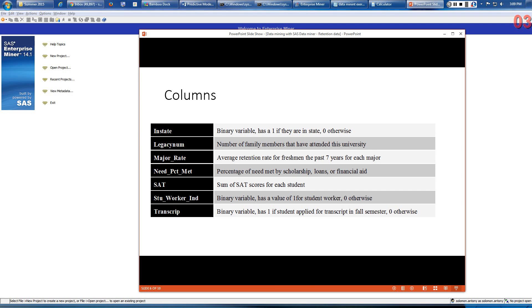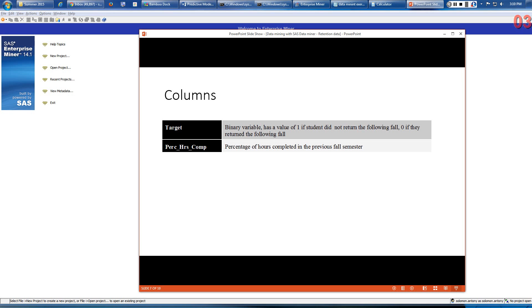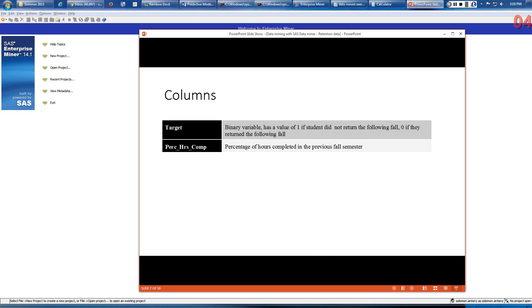We also have percentage of need met by scholarship, SAT scores for each student, whether the student is working or not, and whether the student has applied for a transcript in fall semester. The target variable is a binary variable: value one if the student did not return the following fall, zero if they returned. Percentage of hours completed is also an input variable. We want to see how these columns can be used to predict whether the student will return or not.